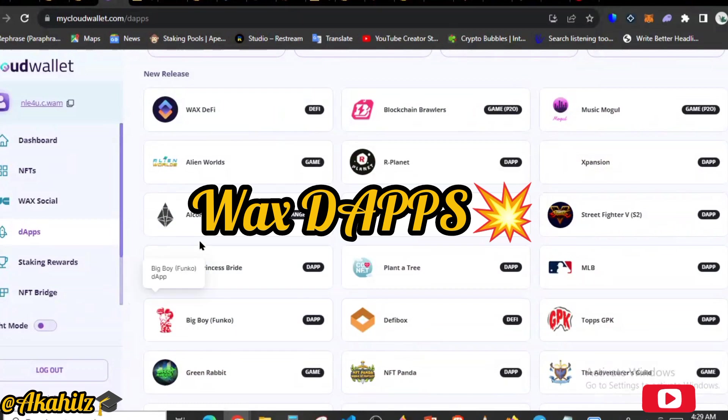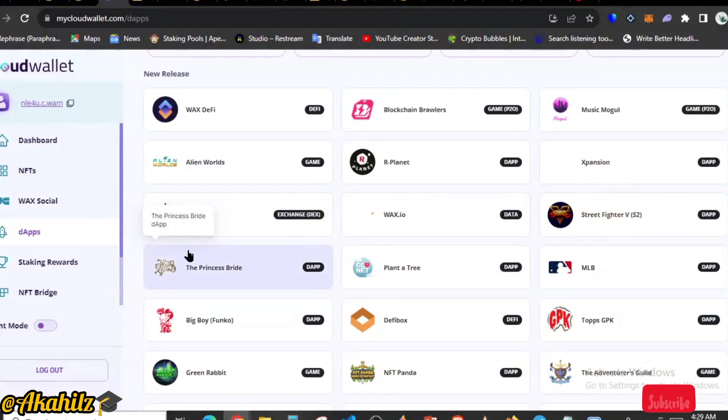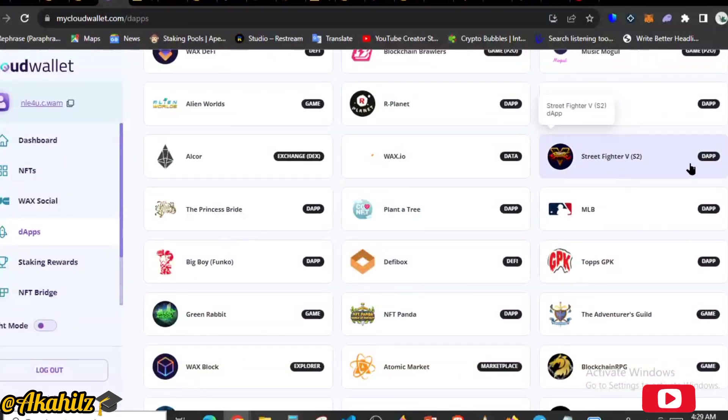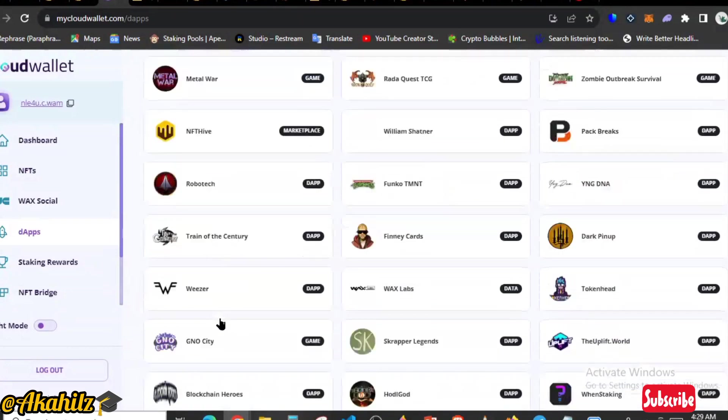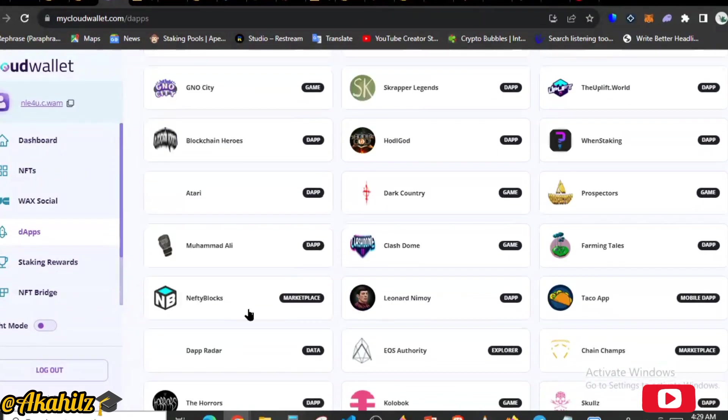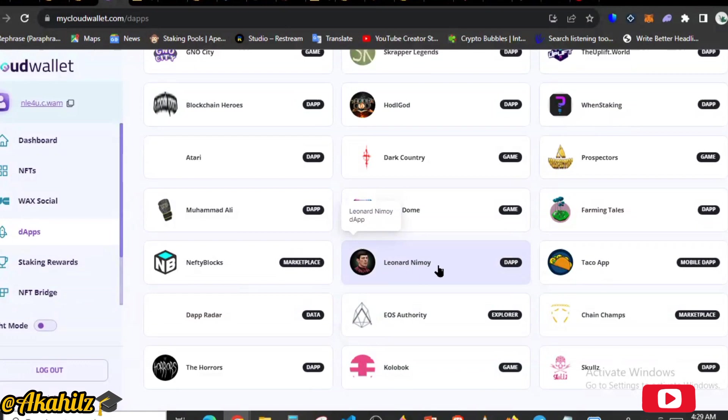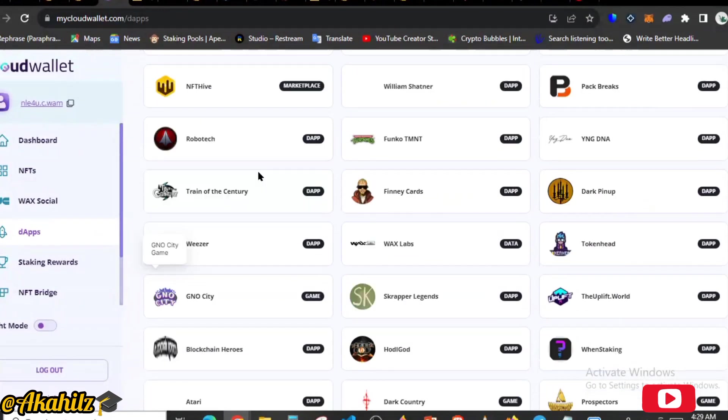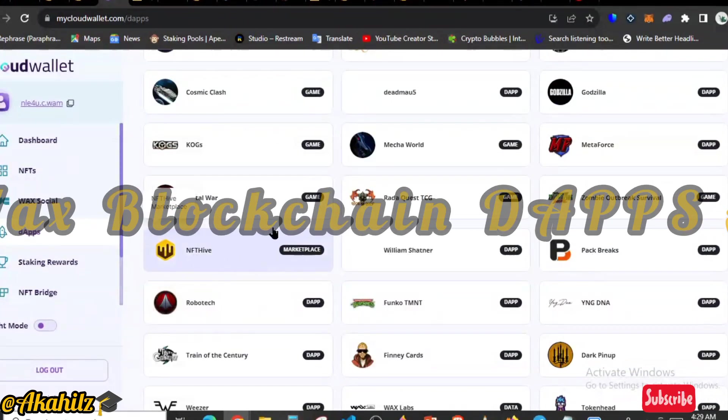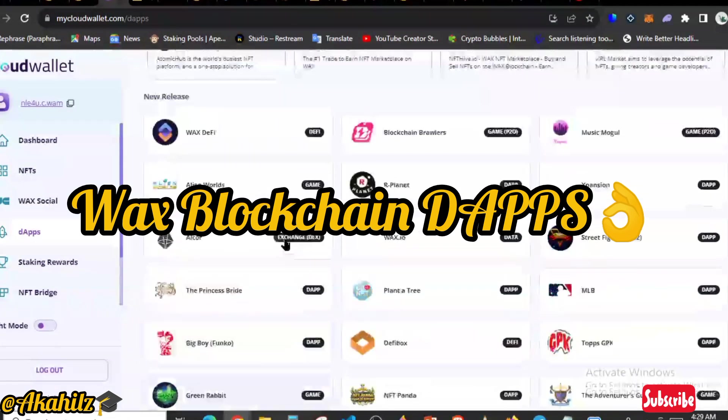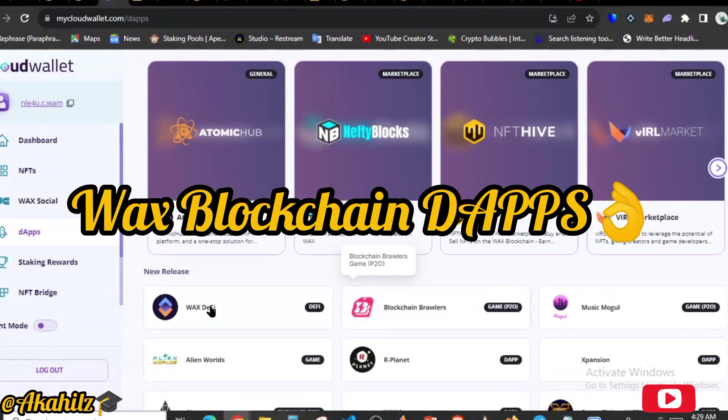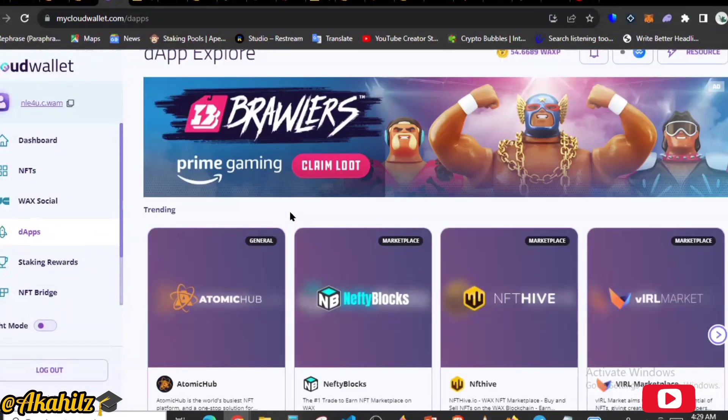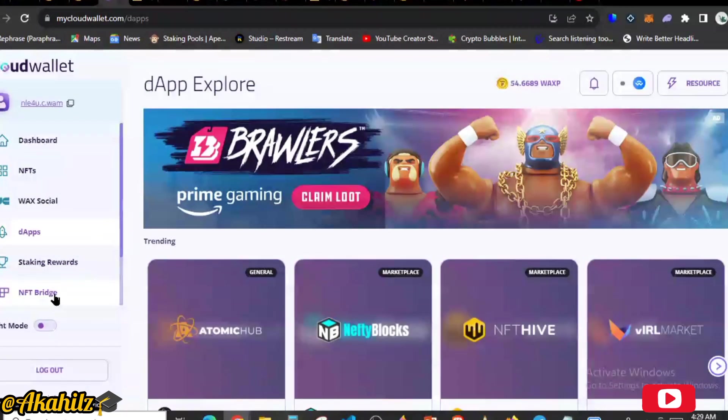So these are dApps, decentralized applications that are being viewed on WAX itself. Now we have for gamers, we have Street Fighter dApp, we have Muhammad Ali collections, NFT collections where you can go to the NFT marketplace to get your hands on any of the Muhammad Ali collections that you find interesting. We also have Farming Tales, we have Genosets. We have loads. And then this is NFT Hive, one of the top NFT marketplaces on the platform. So there are lots of them guys.